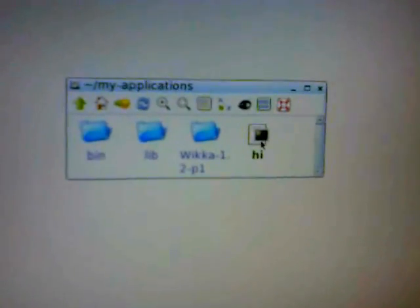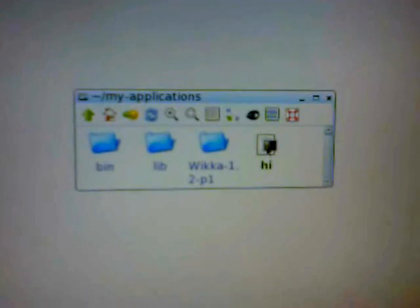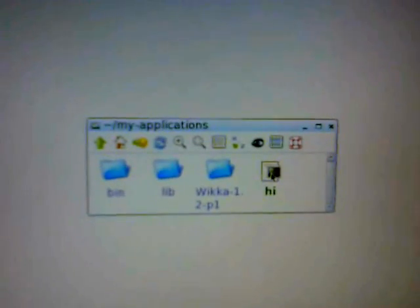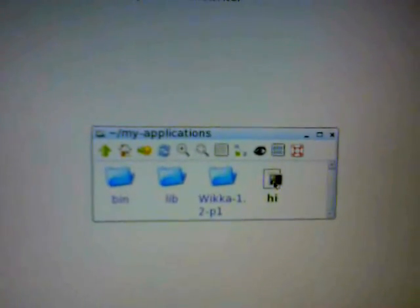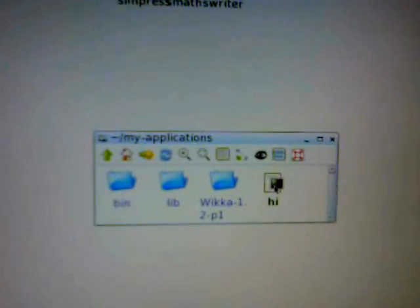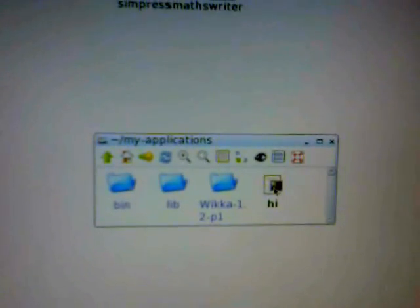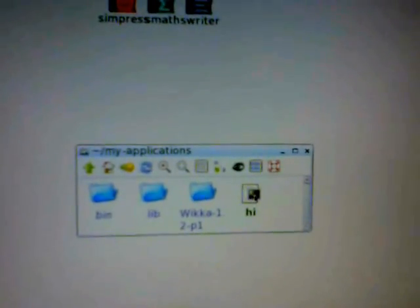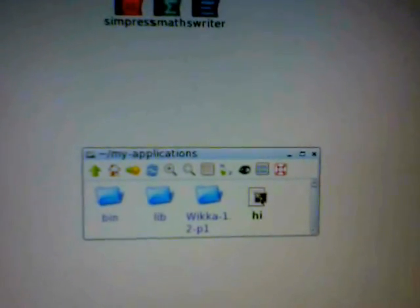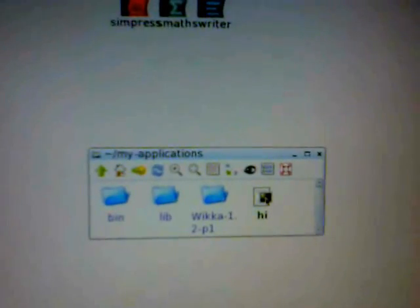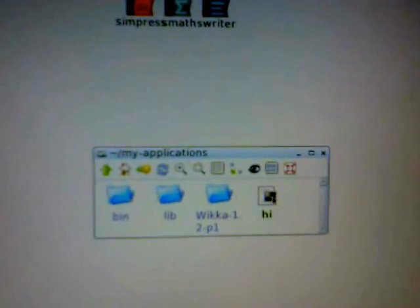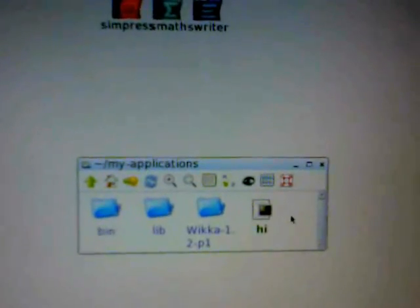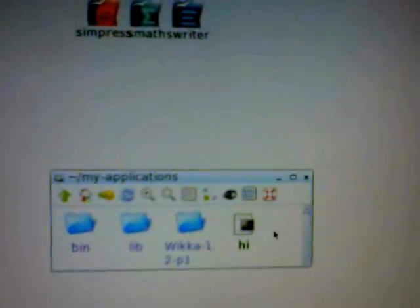So now that program Hi will run the command hello world. It'll put it on the screen. But in order to run it, we have to do it like this because it's not a GUI program. It will only run from the console.